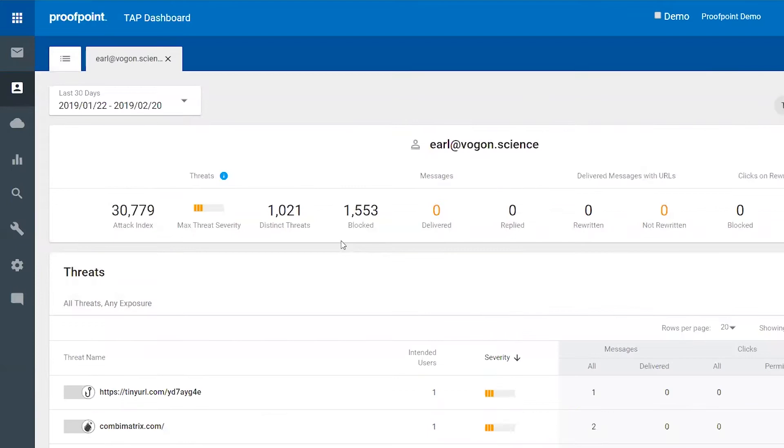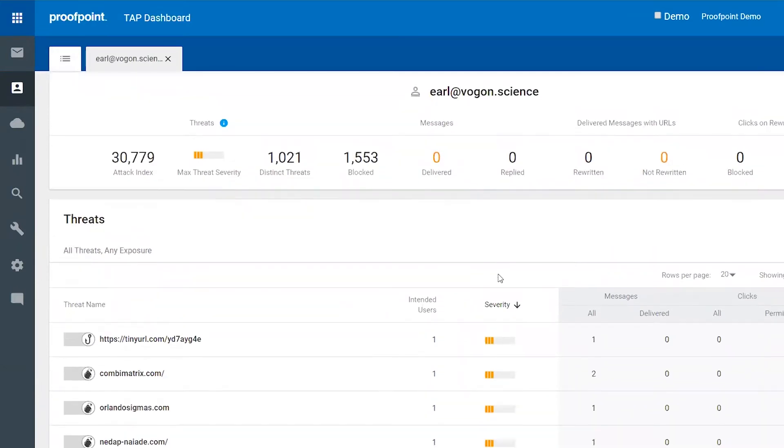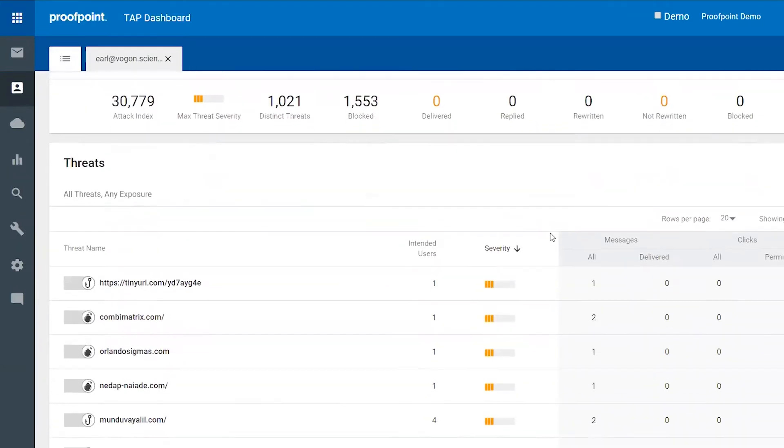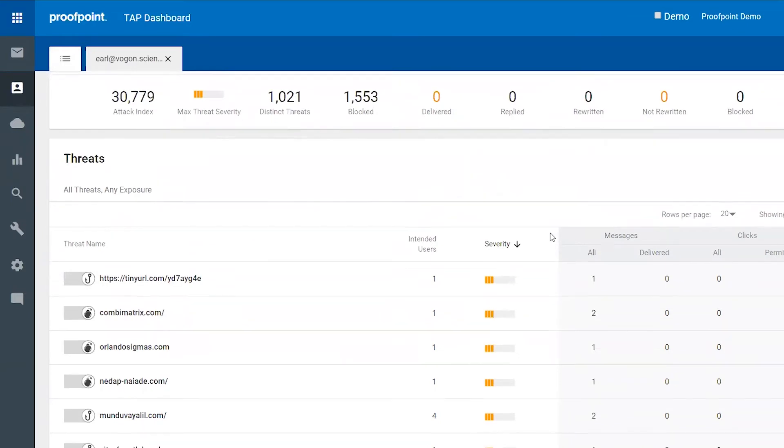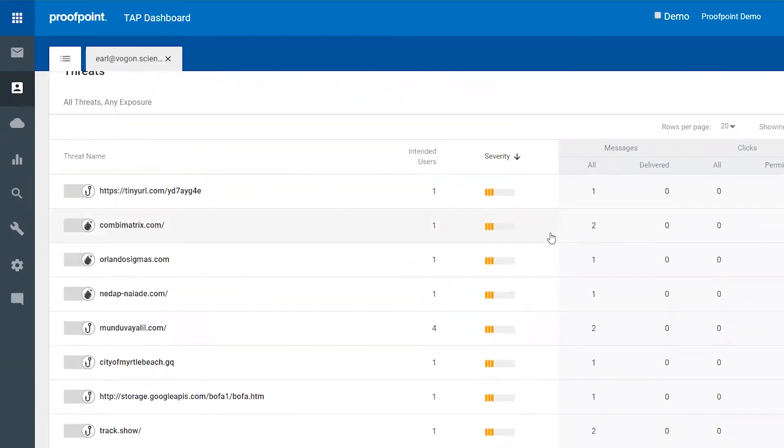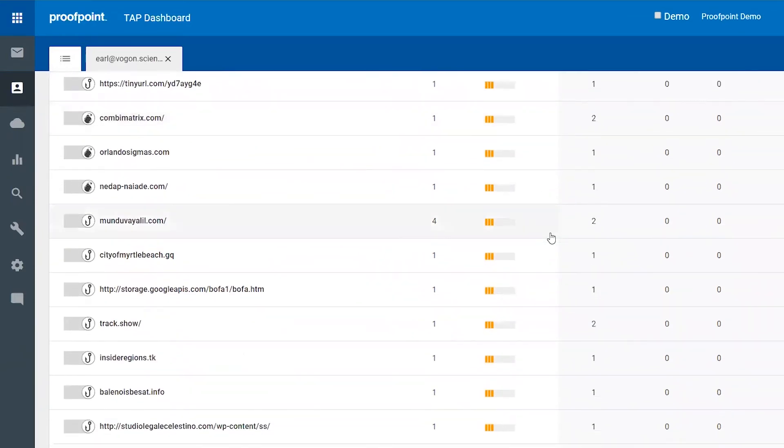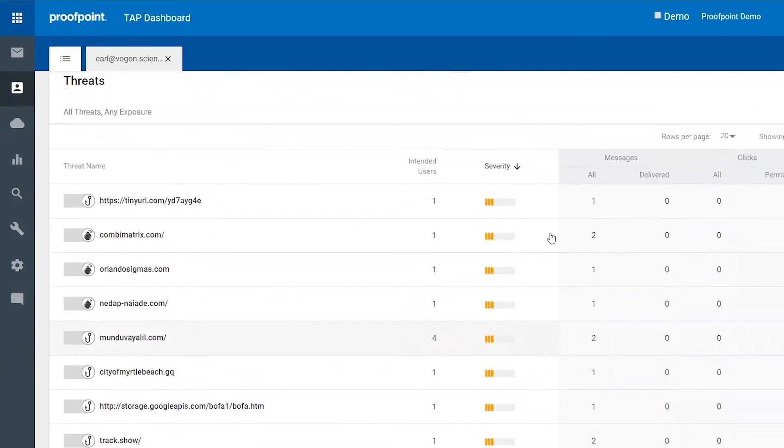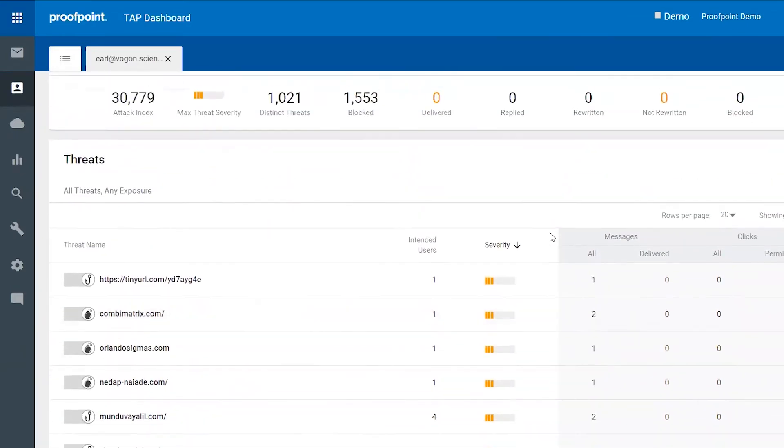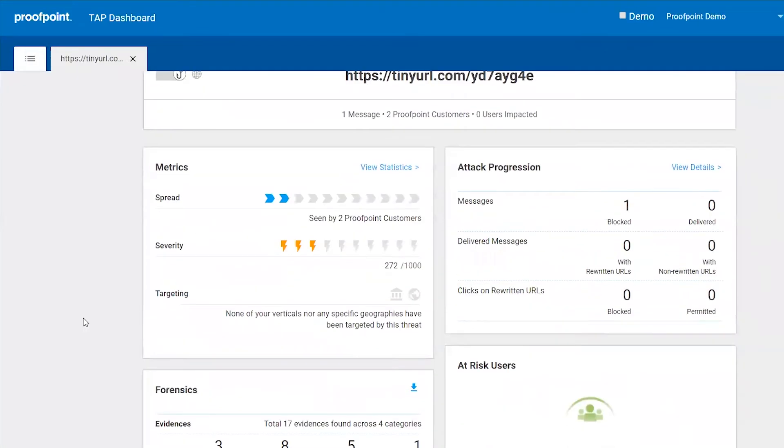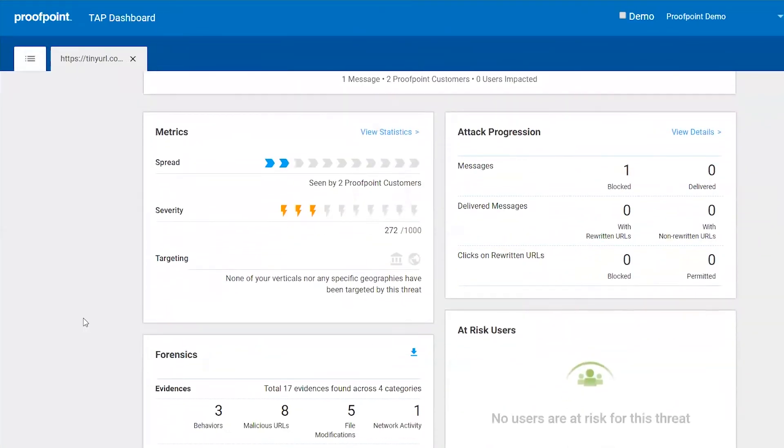Clicking into an end user, you see not only the attack index score, but also how many threats have impacted or been targeted at this individual. If desired, you can click into any of these threats to get detailed threat forensics.